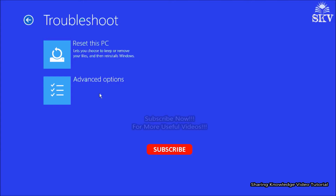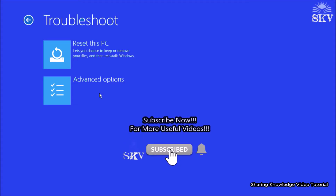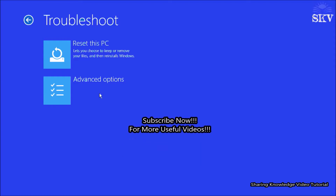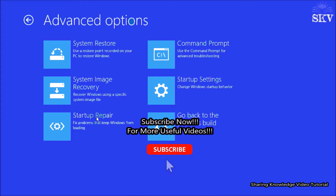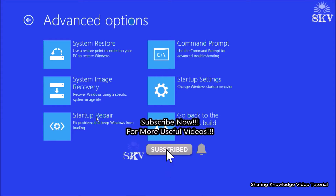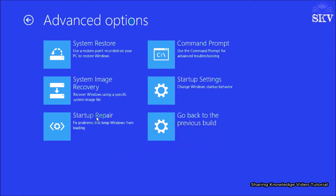advanced system recovery options is the useful way to repair the Windows startup. You can choose one of the following four recovery options: Startup Repair, Previous Build, System Restore, Reset This PC. First, try the Startup Repair option in the advanced startup. If this does not resolve the issue, or if you need to troubleshoot additional issues, then follow these solutions. Watch the video and subscribe to the channel.